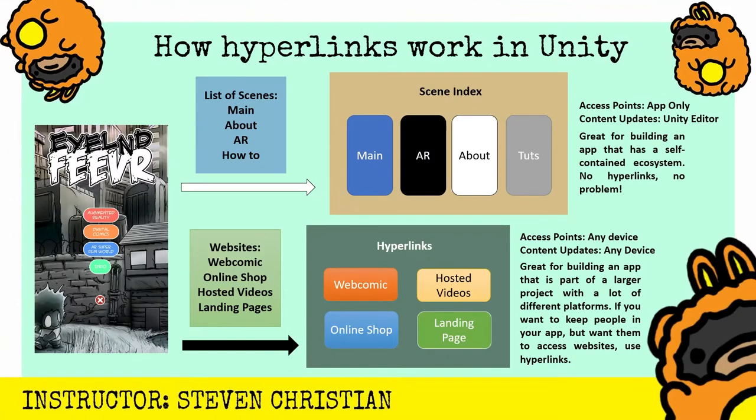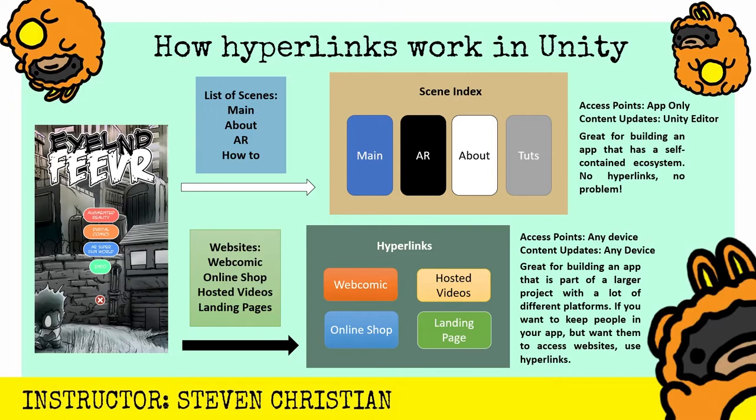And I was able to create this by understanding how hyperlinks work within the Unity ecosystem and how you could actually create experiences on websites that you could access without having to leave your app. And so typically what we see is we have our menu that we built out and designed, and we have a list of scenes that are in our scene index. And so it's main, AR, about, tutorials,